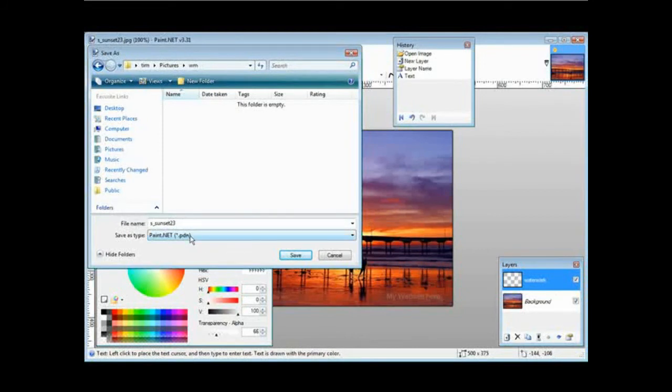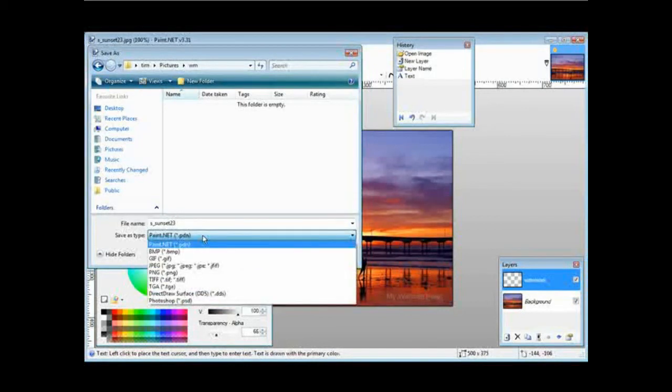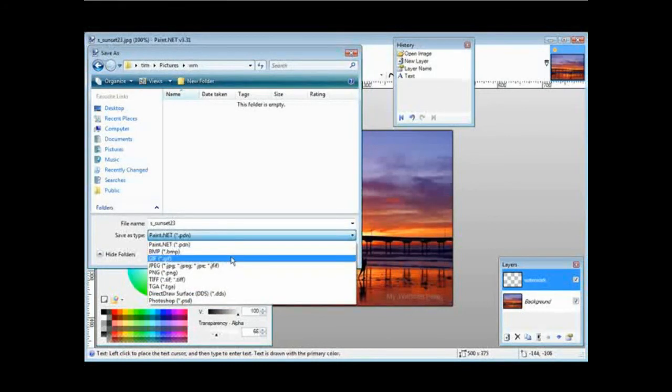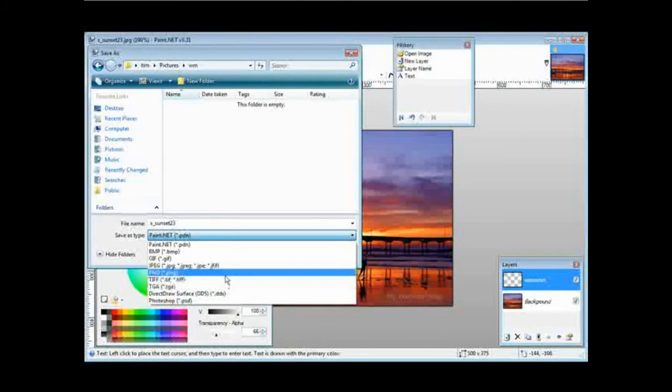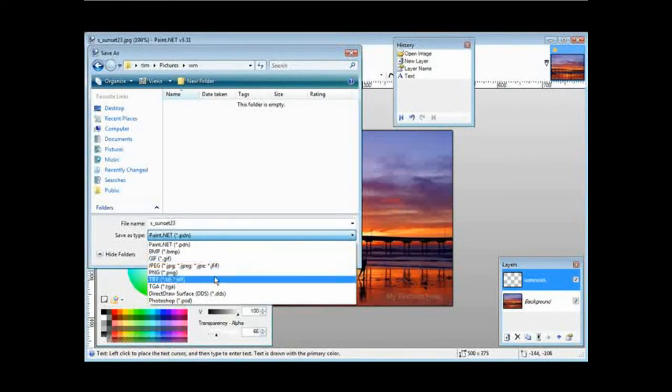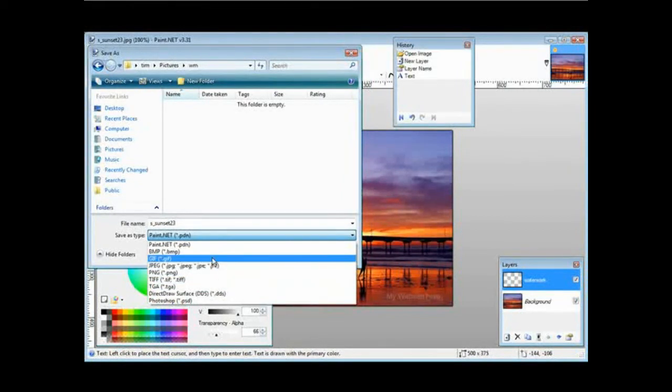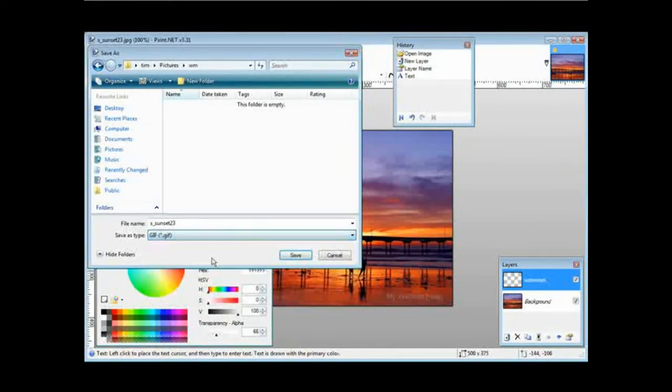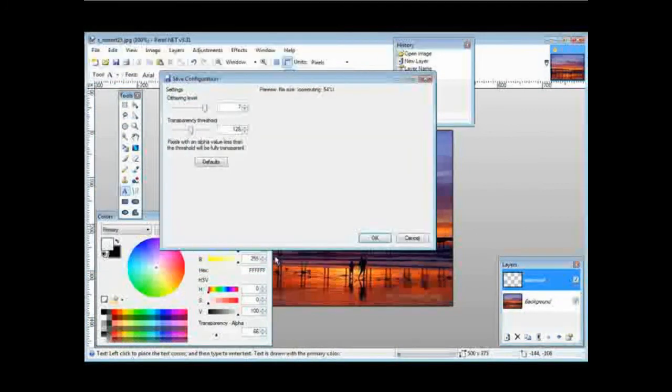Now you can either save it as a paint.net project file, or you can save it as a picture file right away. To do that, you're going to have to save it in GIF format. So click there, click Save.